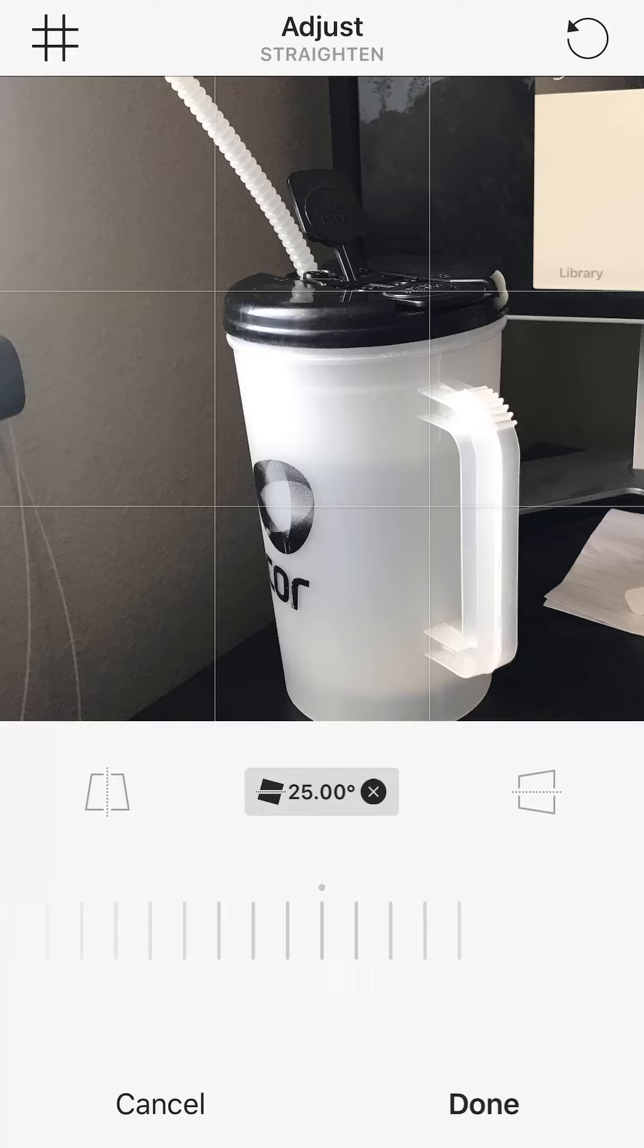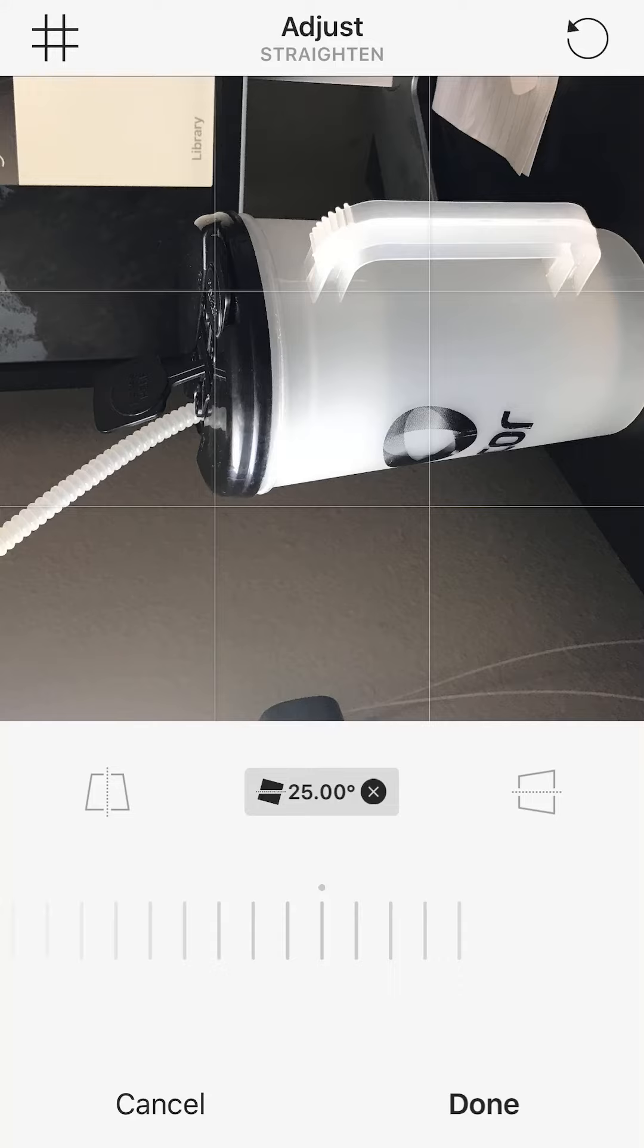It's to the right of where it says Adjust Straighten. Tap on that. Every time you tap it, it rotates the picture.